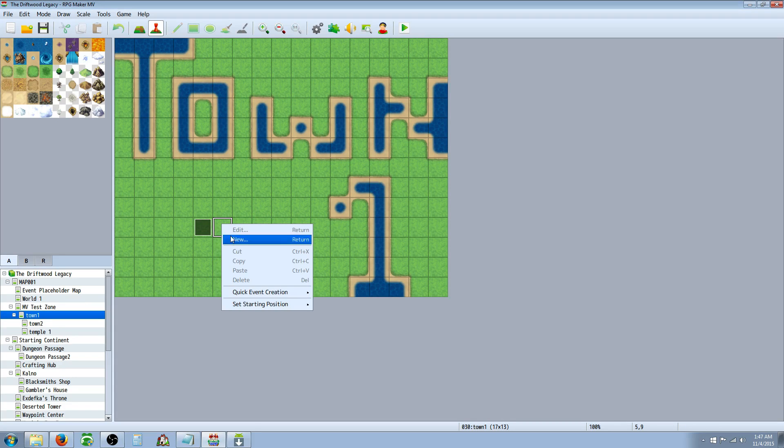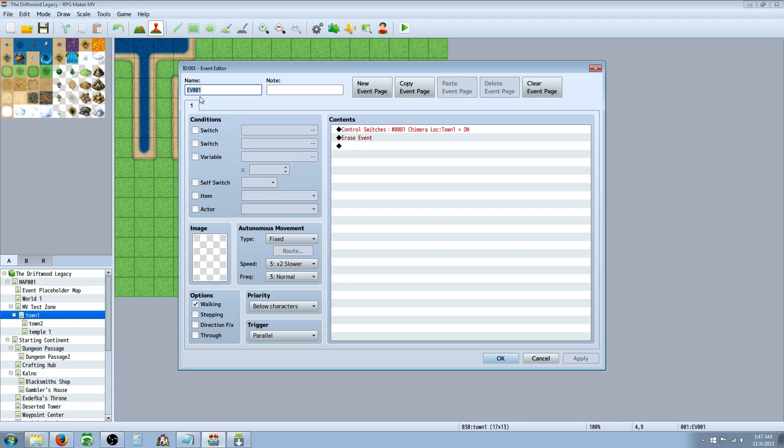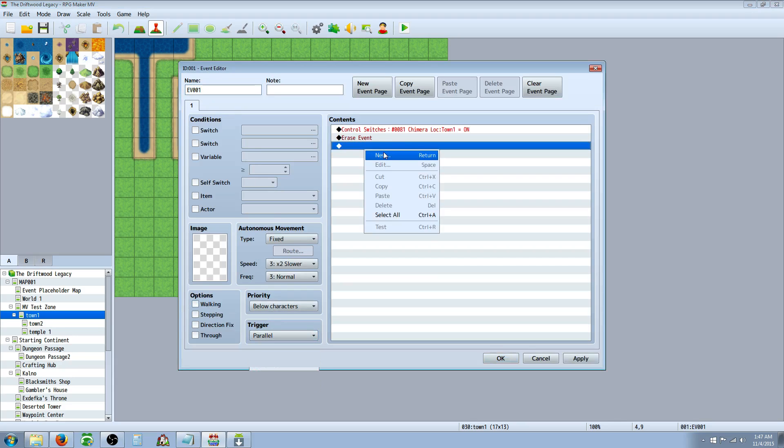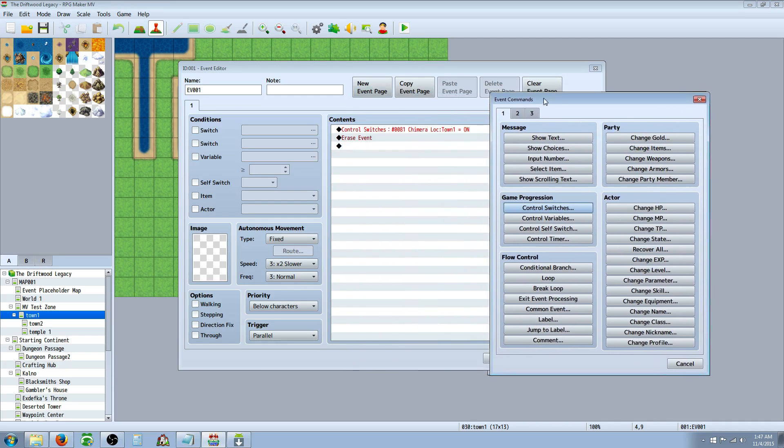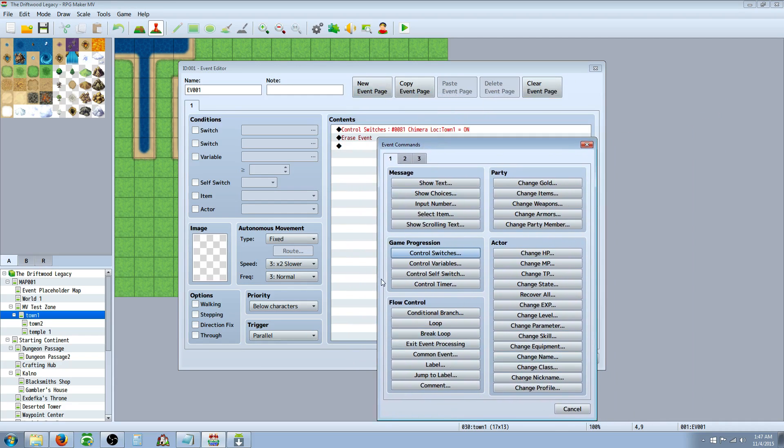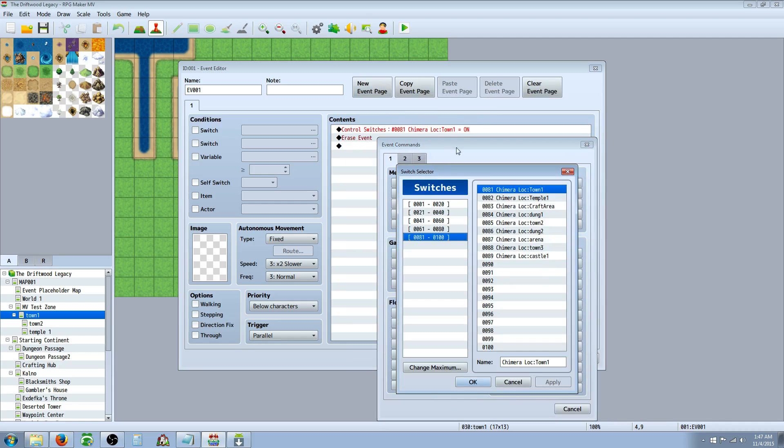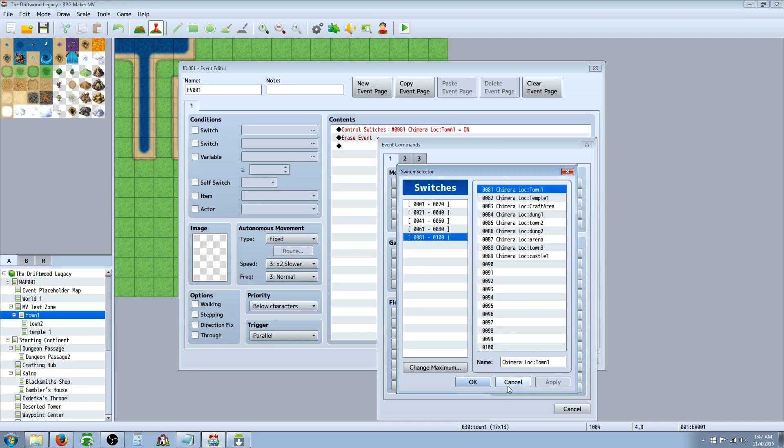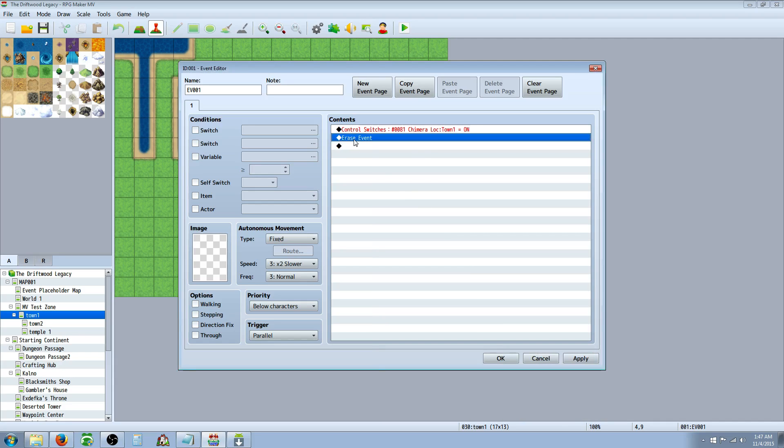And then you're going to go to each map that you want to have a location be stored to, and you're going to right-click, and you're going to insert new, and you're going to change the trigger to parallel process, and you're going to right-click. Here's where you control switches and actually set the switch. So for this one, you're going to control the switch for the town 1, since this would be town 1.